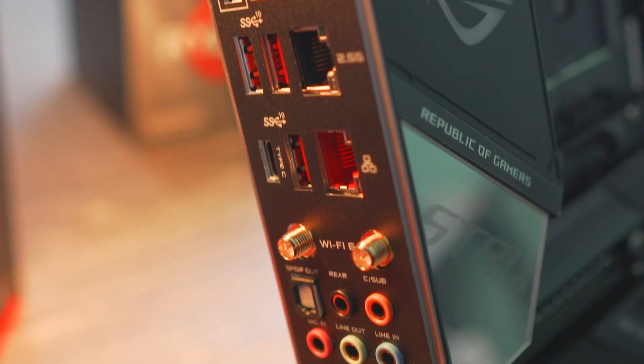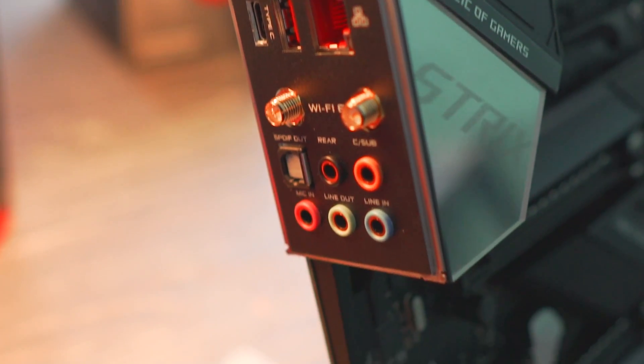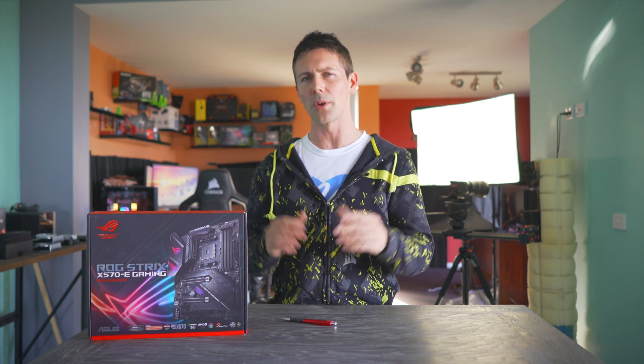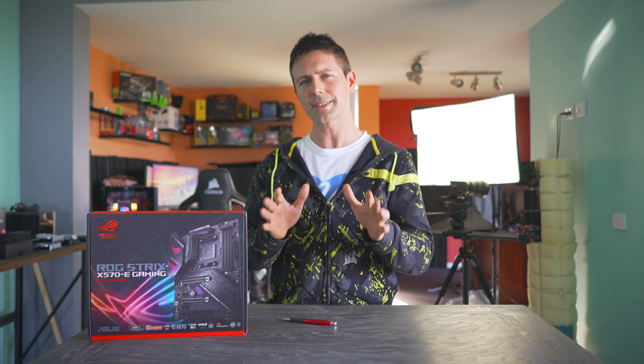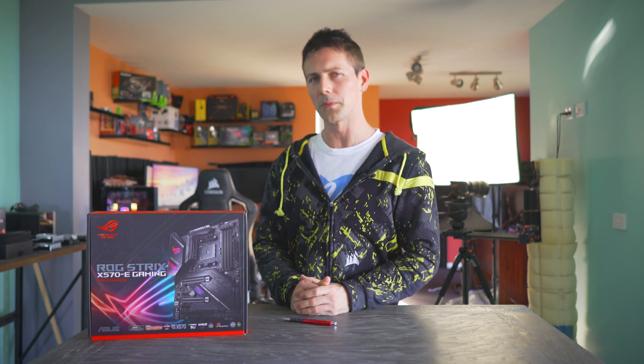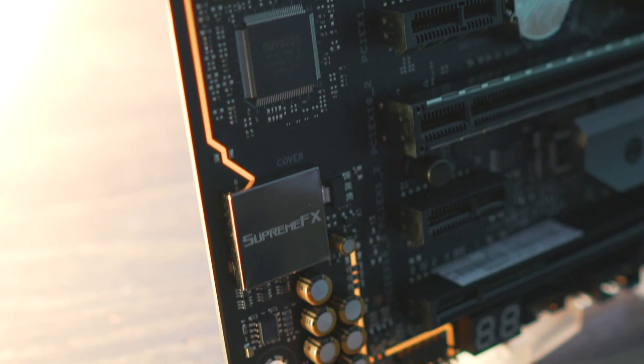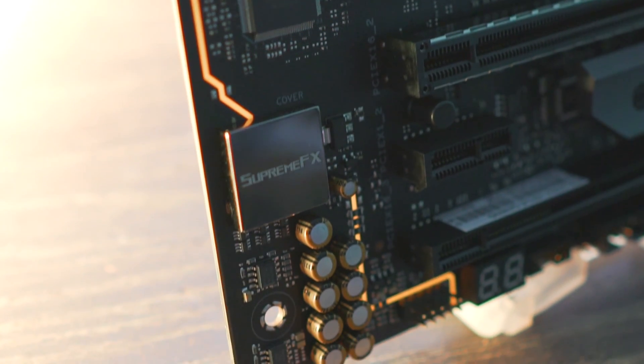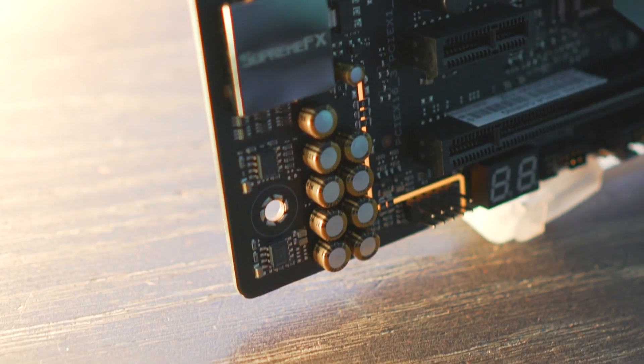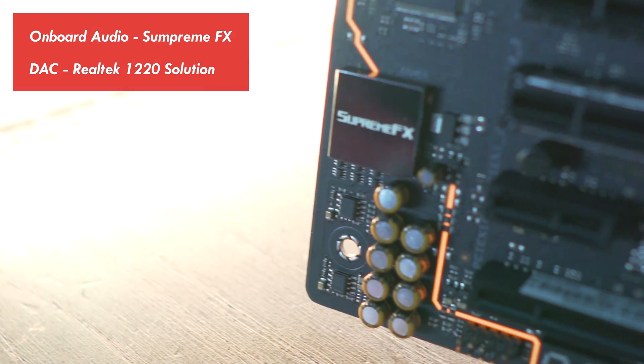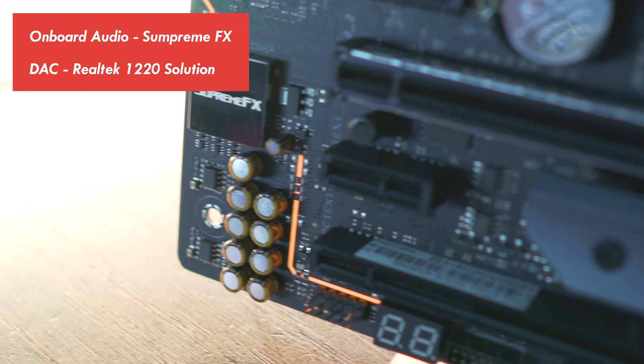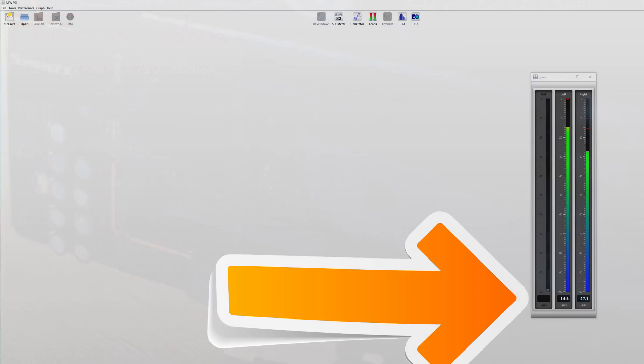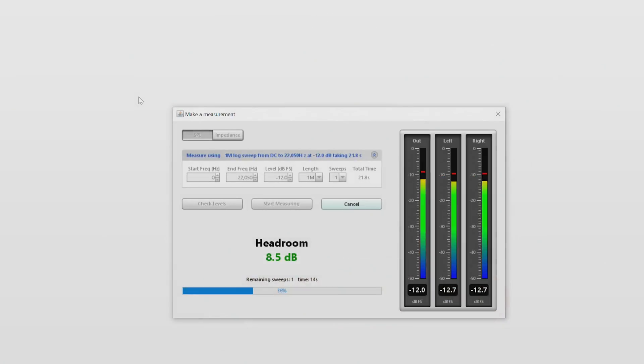Though speaking of onboard audio, I usually do these tests a little bit earlier in the review, but of course, we've got some new tests this time around. Let us know in the comments, are you enjoying this review so far? We've got the Supreme FX from ASUS for their onboard audio solution. This features the Realtek 1220 DAC solution. Testing this out with the crosstalk levels, they were phenomenal, going down to minus 91 dB, and the channel balance was pretty much near perfect.